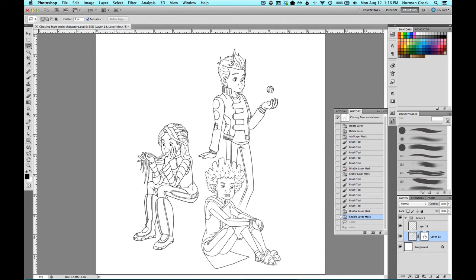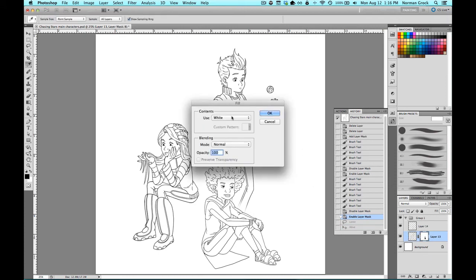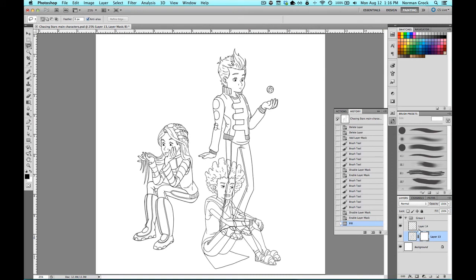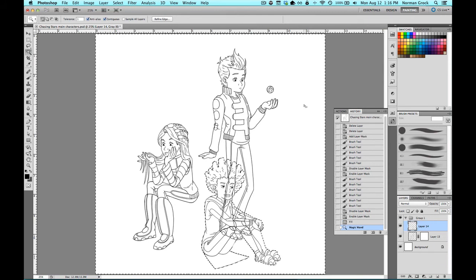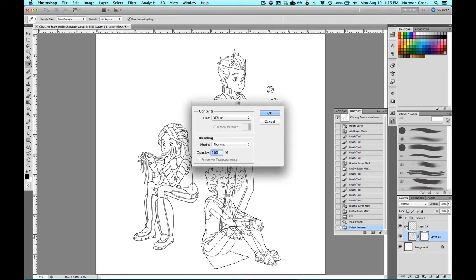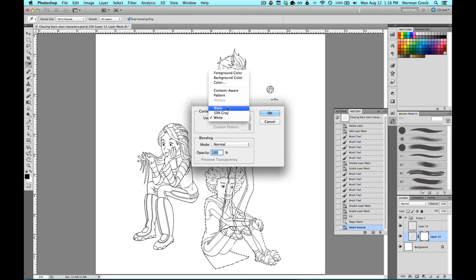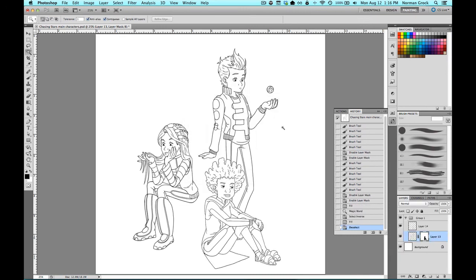One more thing you can do: I'm going to fill the layer mask with white. Now what I'm going to do on this layer is make a selection of the girl sitting, inverse that selection, and then on the layer mask, fill it with black. And that's another way to quickly mask out your drawings.